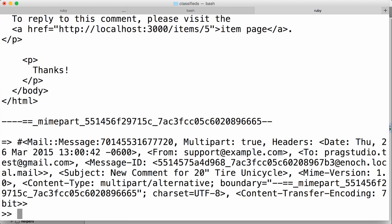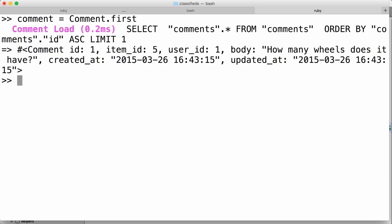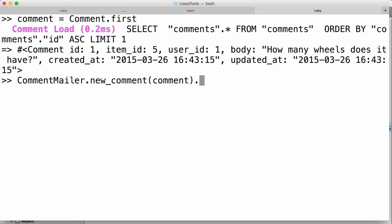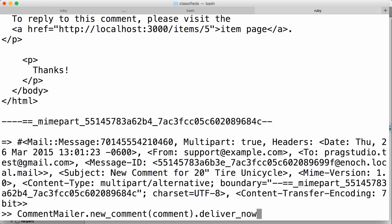More conventionally, you might do this in just one step. Let's do it again: `comment = Comment.first`, then `CommentMailer.new_comment(comment).deliver_now`. When we use `deliver_now`, it's a synchronous call — we have to wait until the email is actually sent. Alternatively, you can use `deliver_later`, which will queue up the email to be sent in the background using Active Job instead of delivering it immediately. We don't have a queuing system configured, so we'll save that for another time.